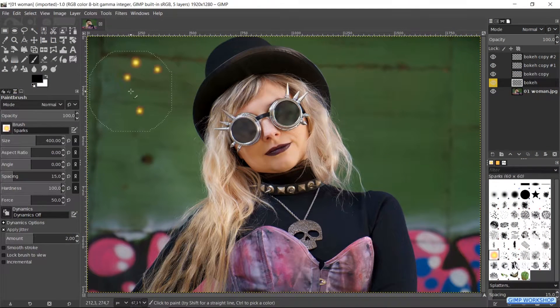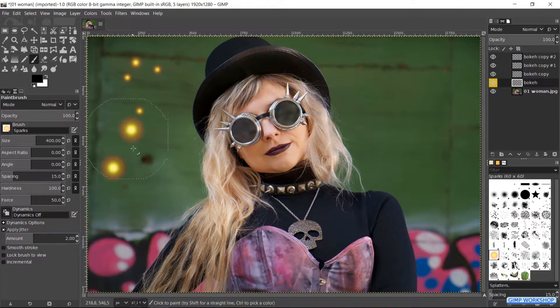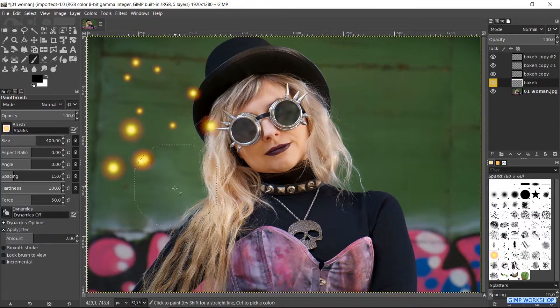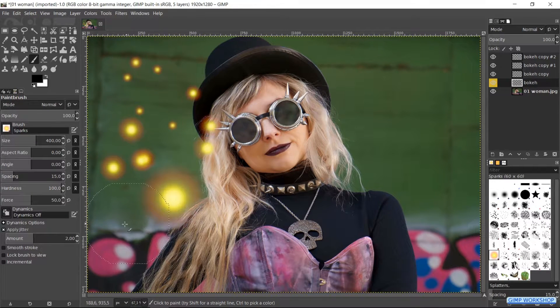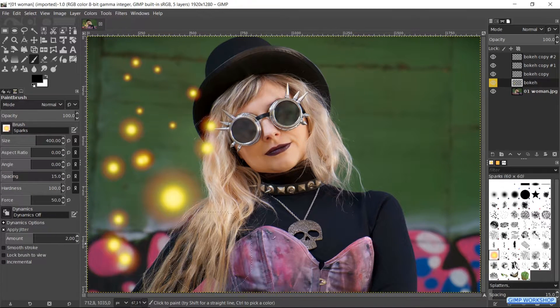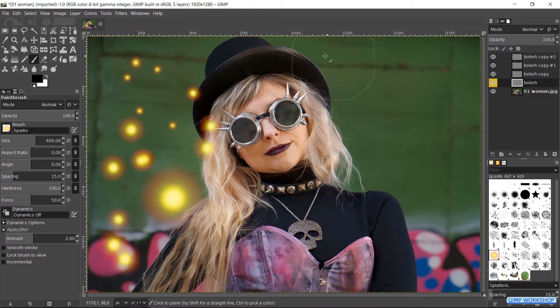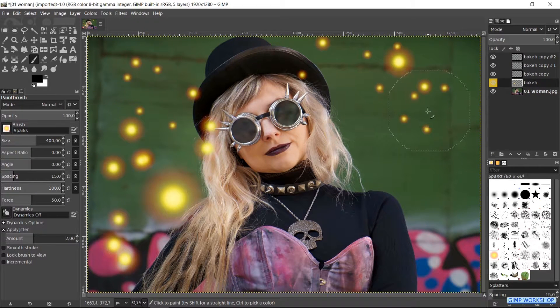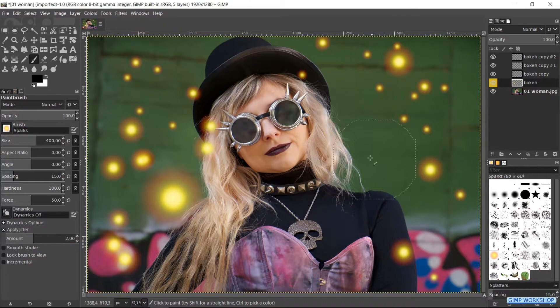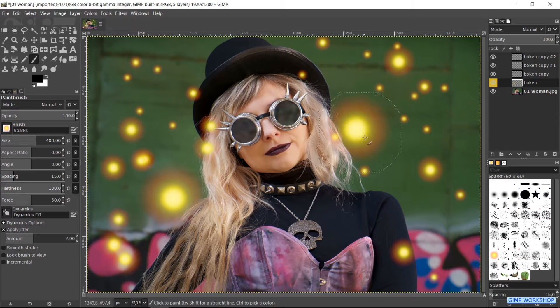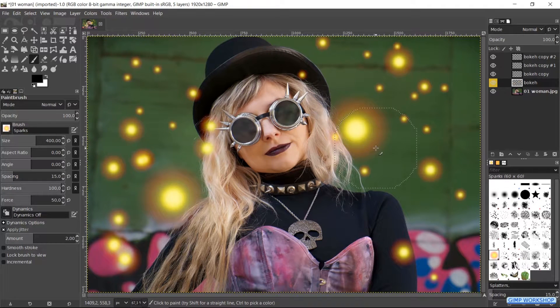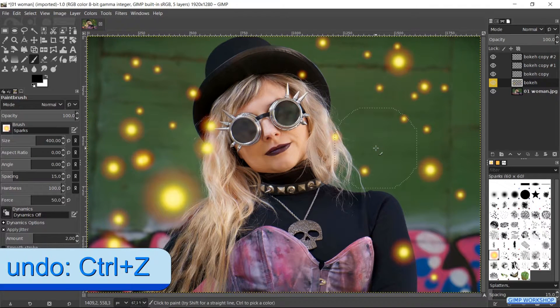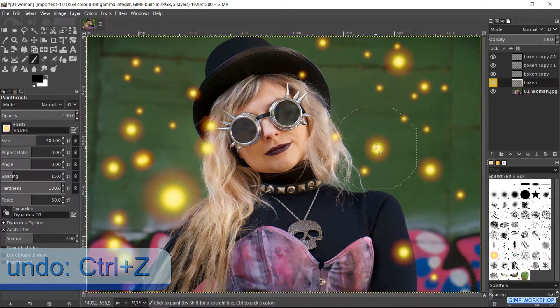Then we can paint some yellow sparks in the image like so. The size of the sparks and the pattern changes randomly when we paint. And this depends on how we click and how we move the mouse. We can always use Ctrl-Z to undo one or more steps and try again.